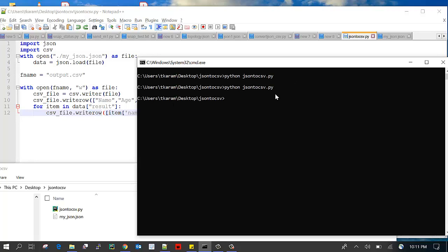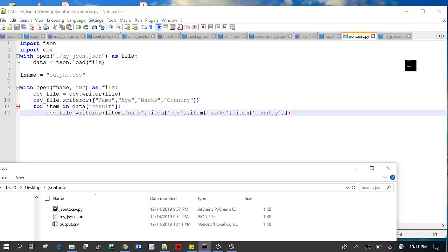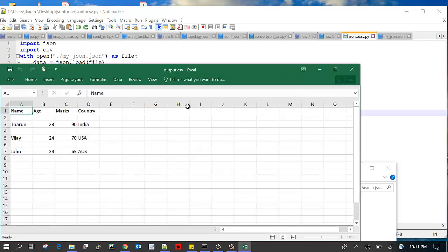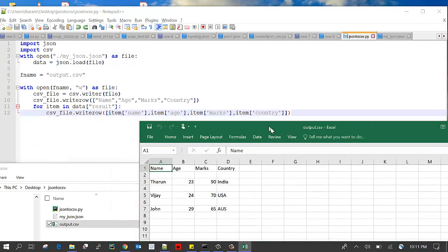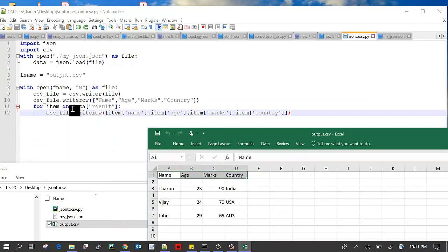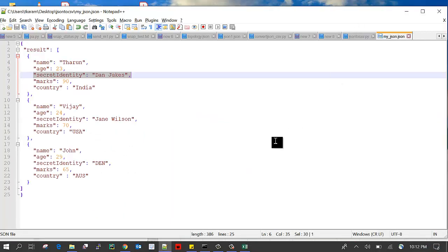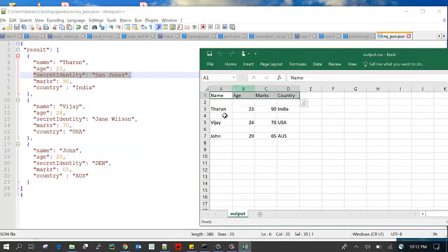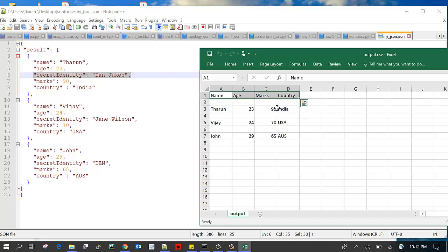It was created, just open. You can see these four headings came for the first row and the results: name, age, marks, country. These are the details, you can check name, age, marks, country.